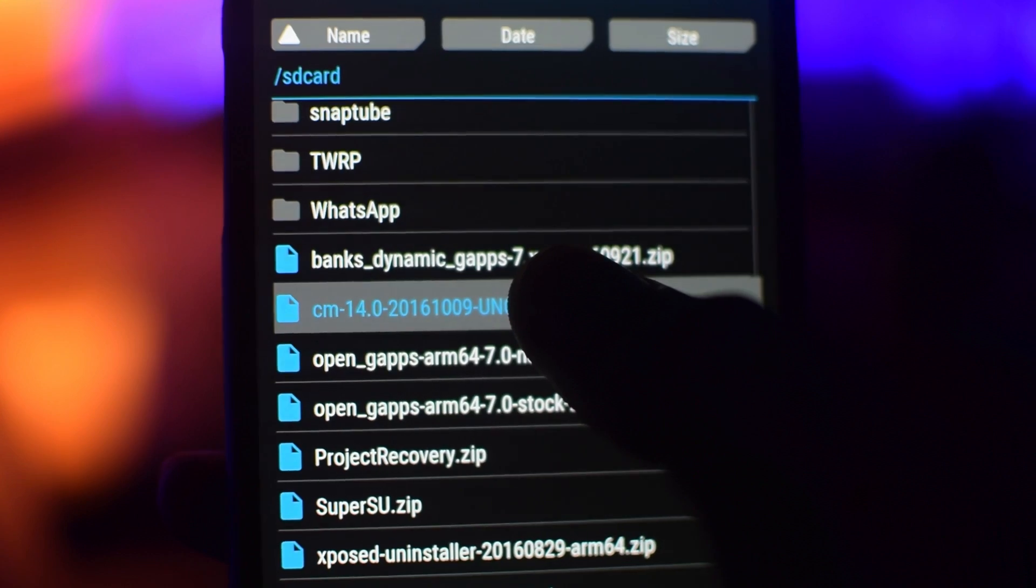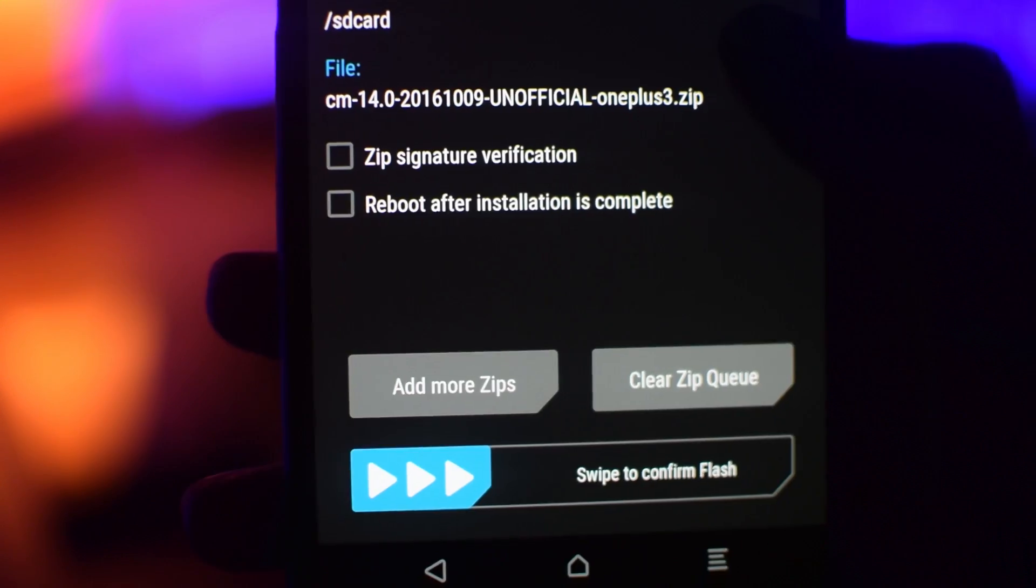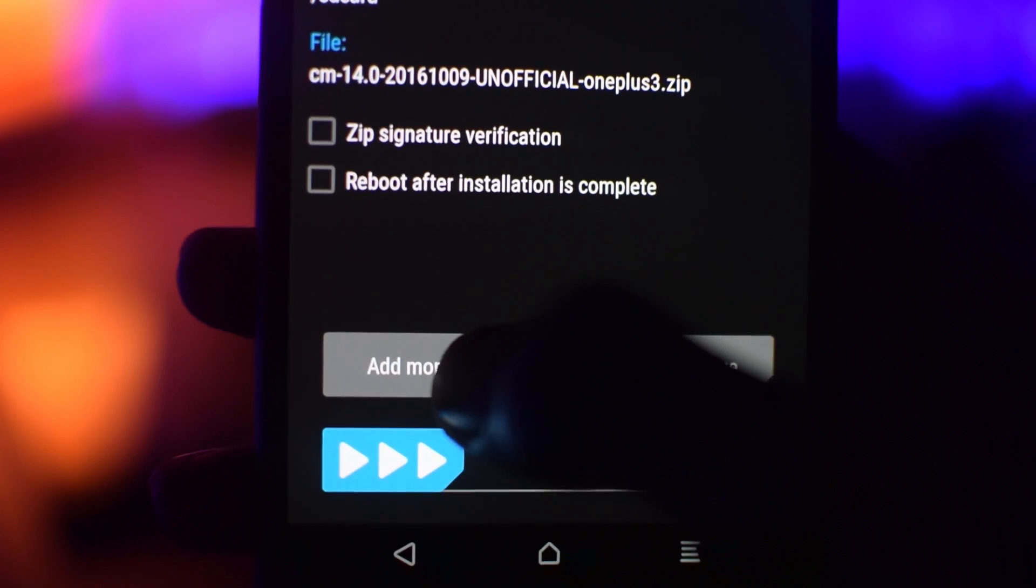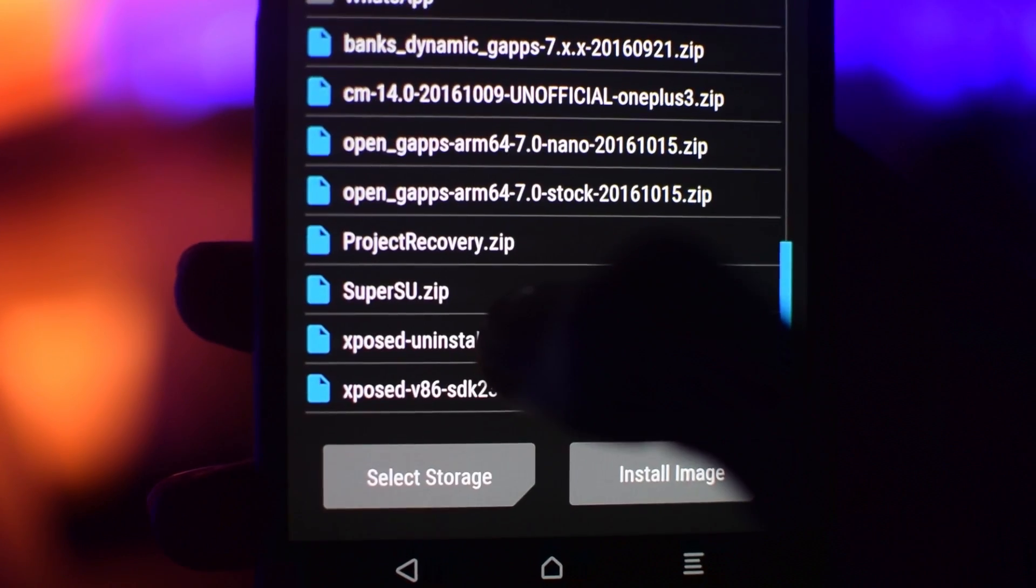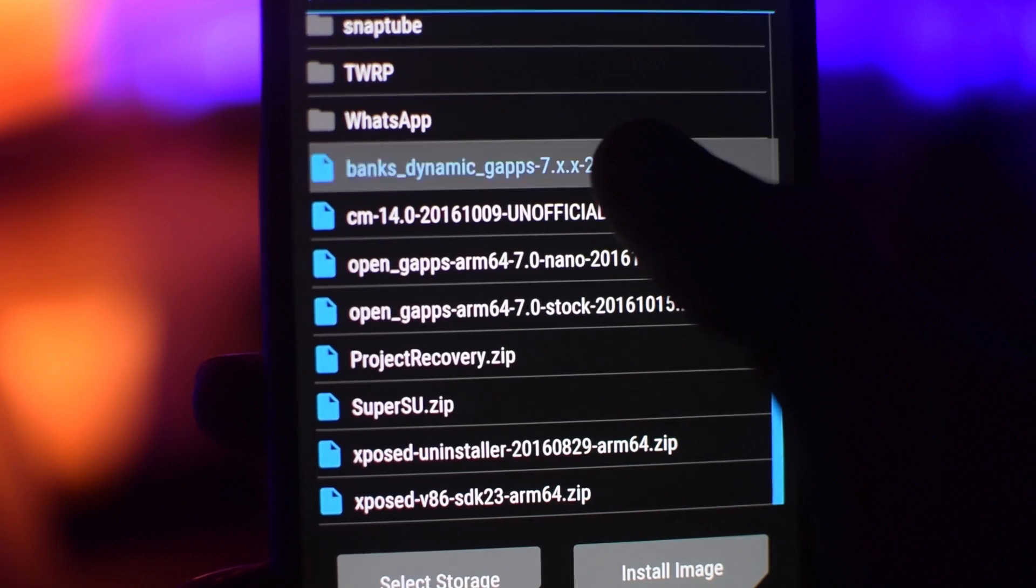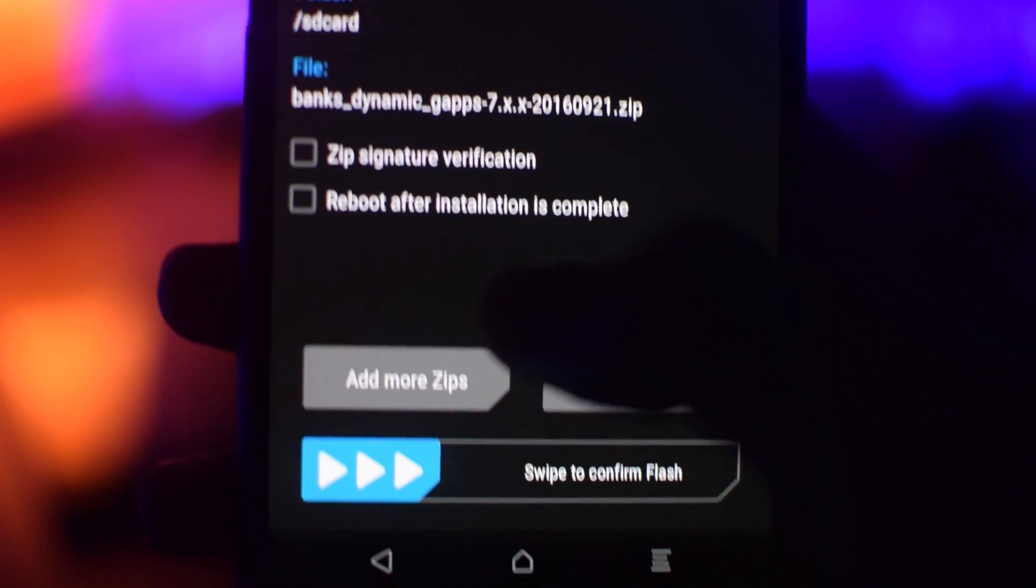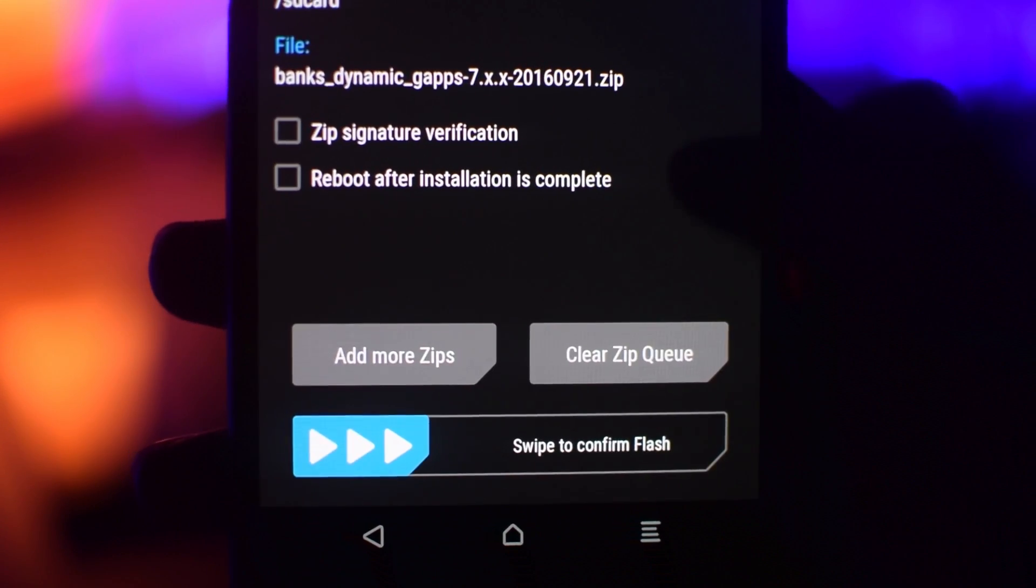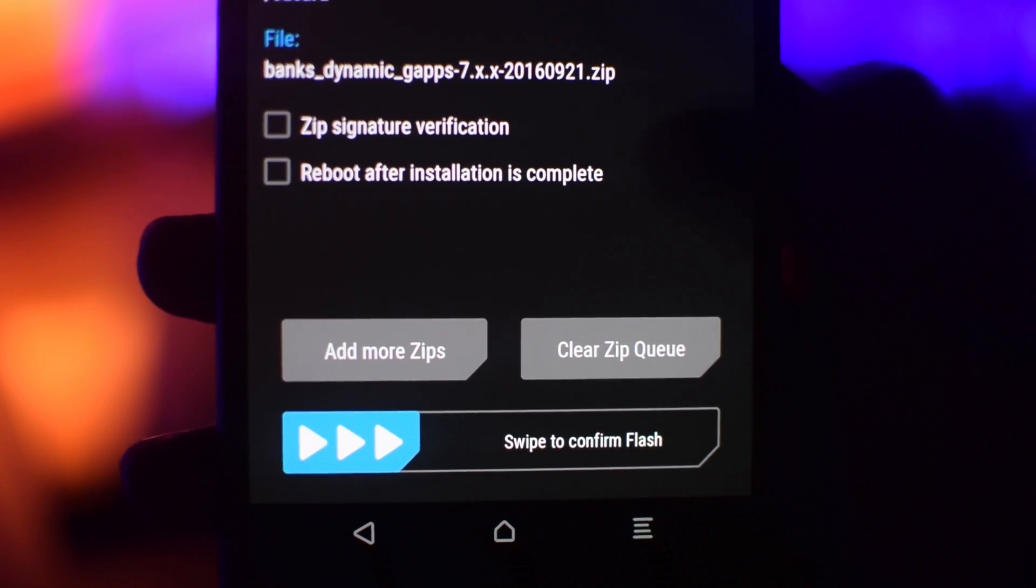Now select the G-Apps zip file that you downloaded and swipe to flash it. This process will take 5-10 minutes to complete so please be patient.